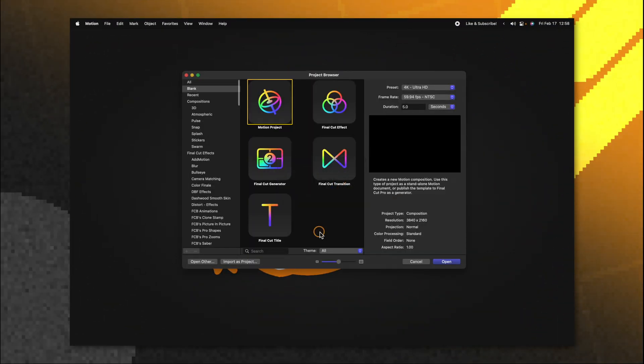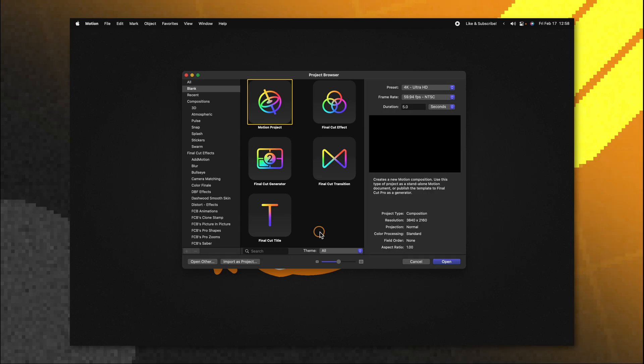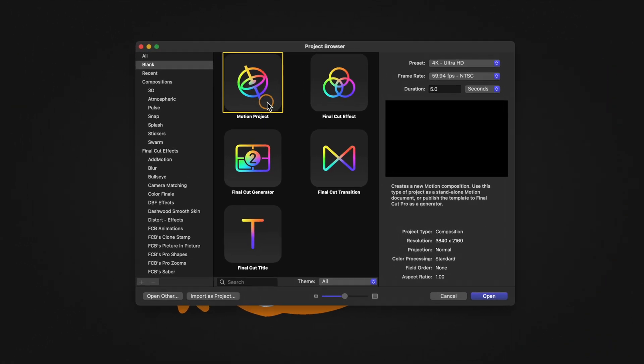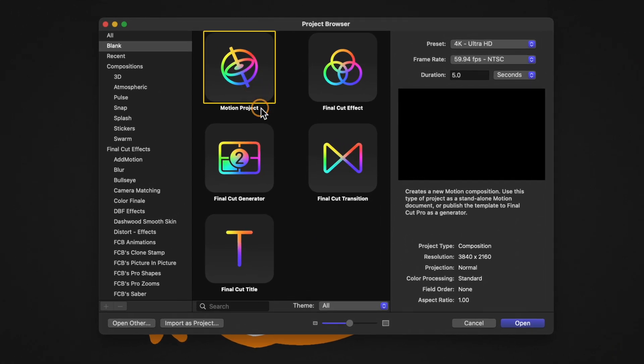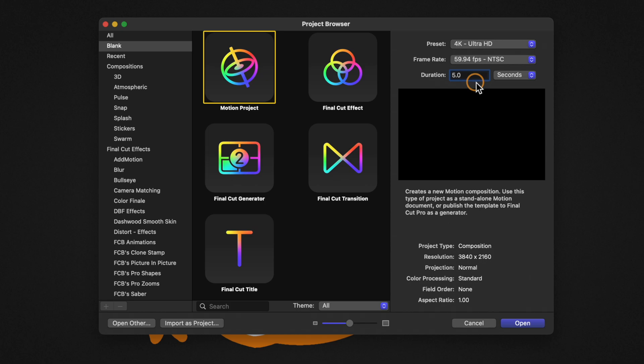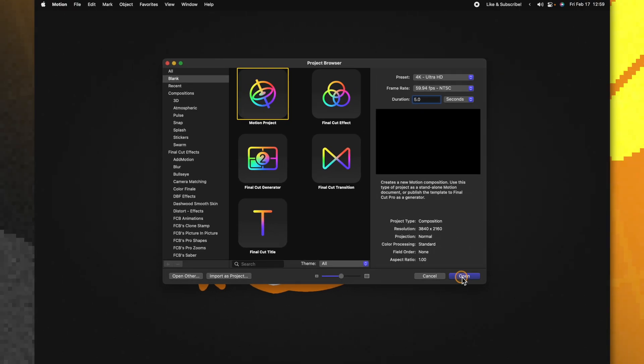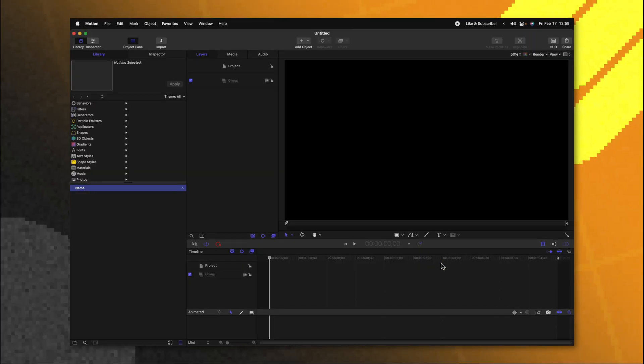Opening up Apple Motion you should get the project browser. If you don't you can push command option and N. Today we will be selecting the motion project. You can leave your preset here at whatever you like as well as your frame rate and I recommend setting the duration to something like five seconds. After that we're going to push open.